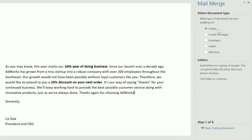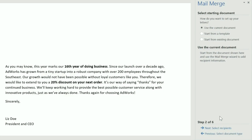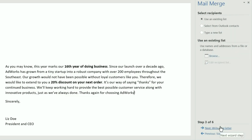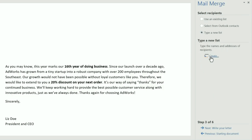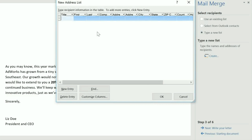The type of document I'm working with is a letter, so I'm going to click Next. I also plan to stick with my current document instead of using a template. Now I need an address list so Word can create a copy of each letter for each customer. To start from scratch, you can type a new list, then click Create to enter your recipients individually.